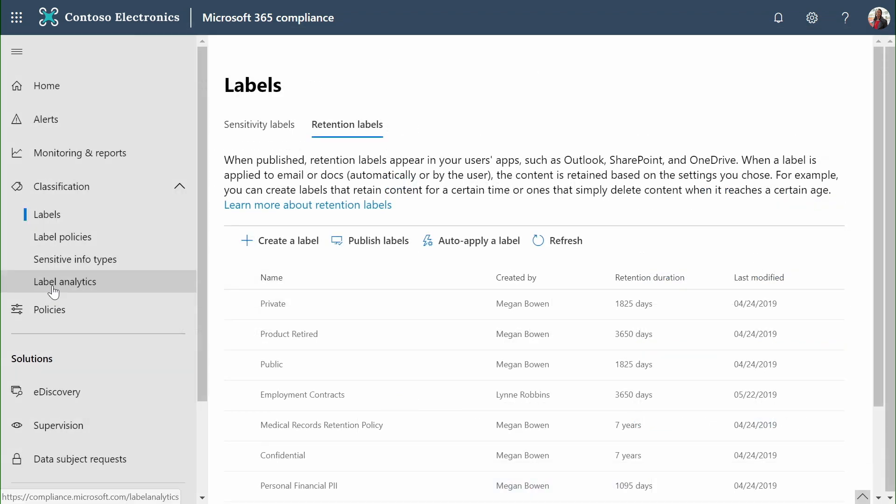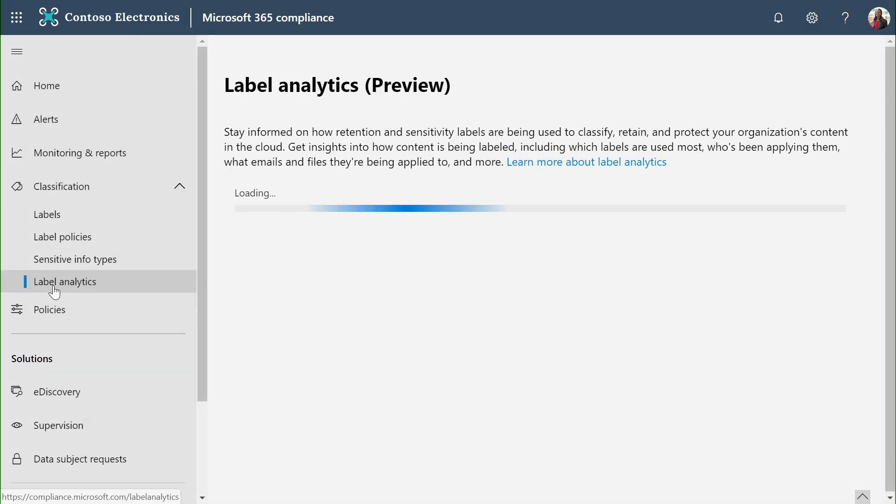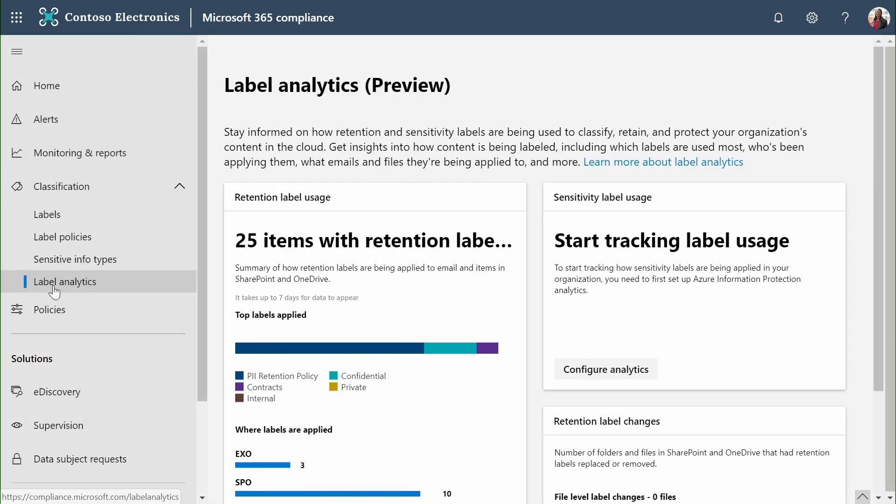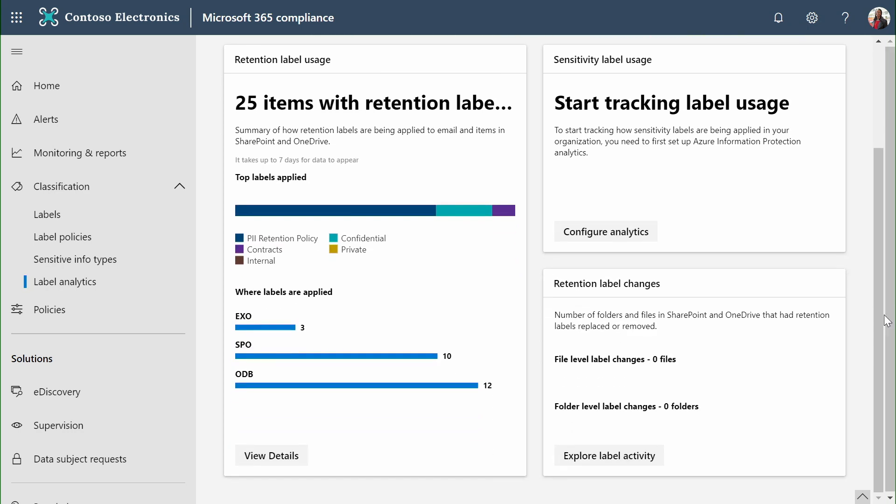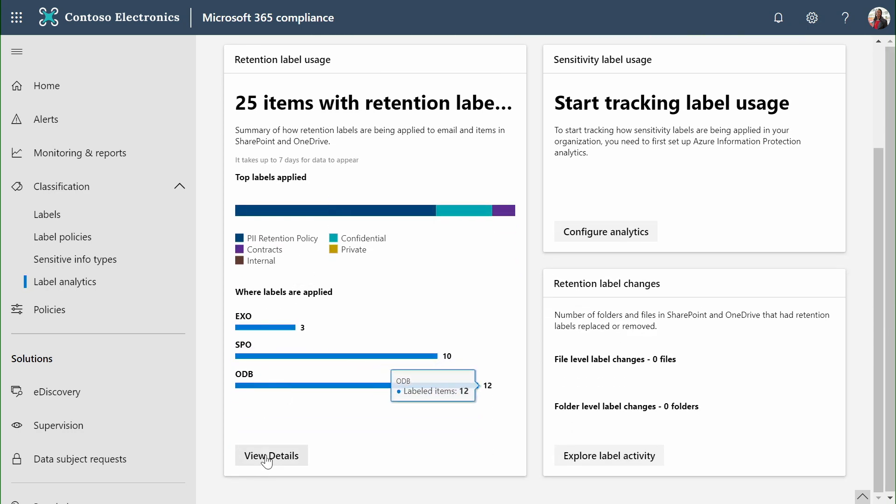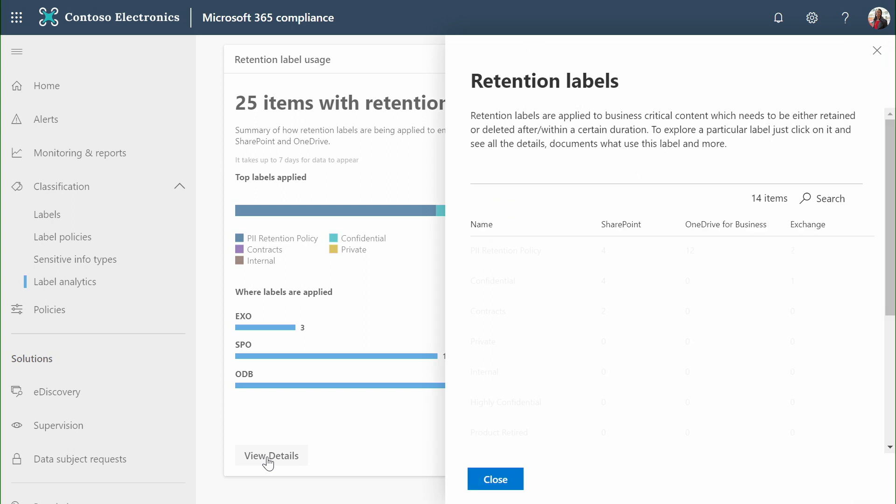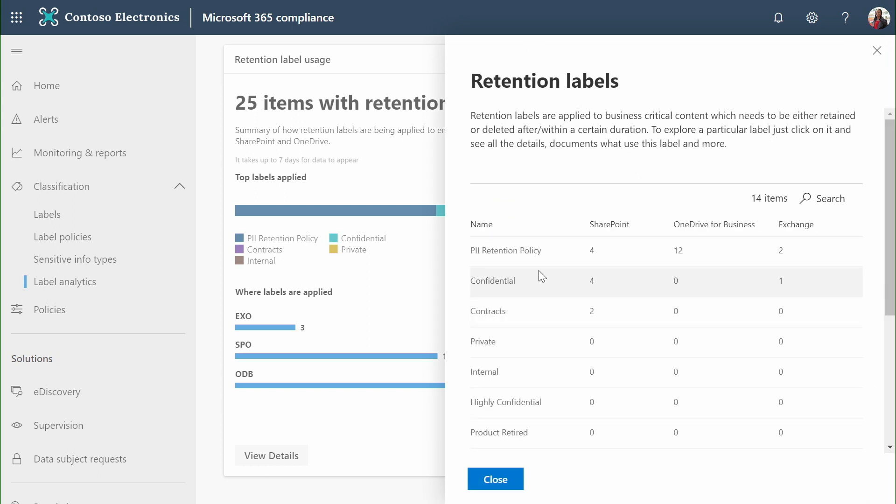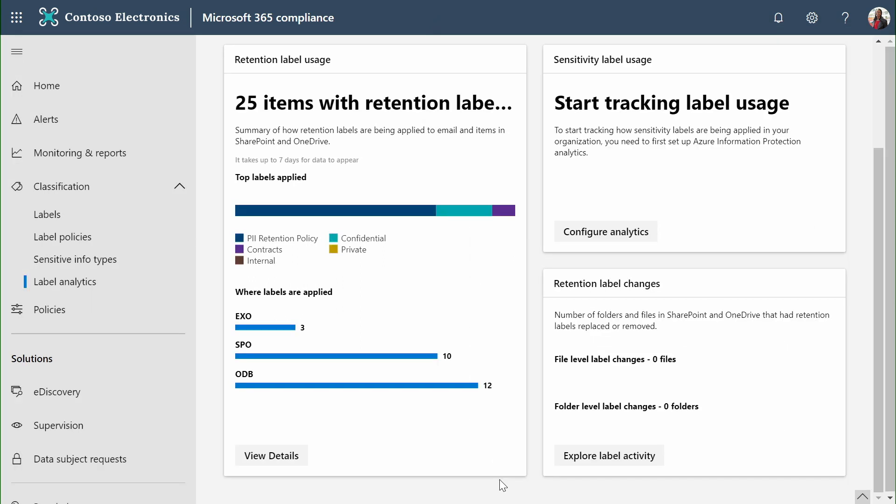Our label analytics engine allows me to see all the labels that exist in my organization for retention and sensitivity and where they've been created. I can drill in and look at specific details to see what's been applied inside SharePoint, OneDrive, Exchange and double-click for more detail. I can also take advantage of our new file plan capability released in late 2018 to allow me to manage groups of policies at scale. Let's take a look.